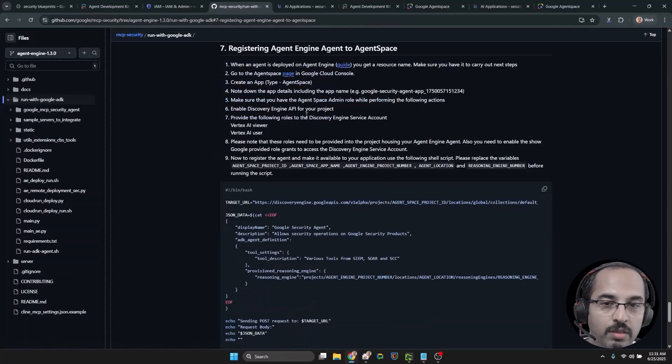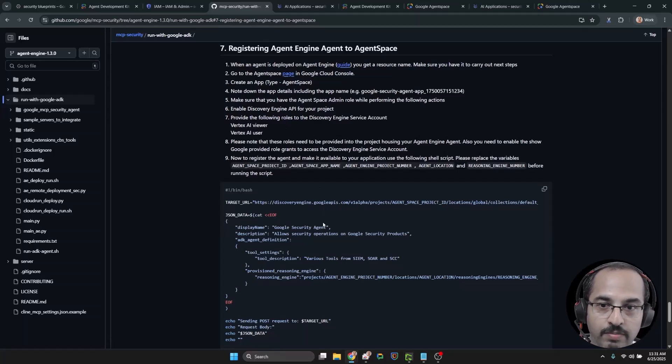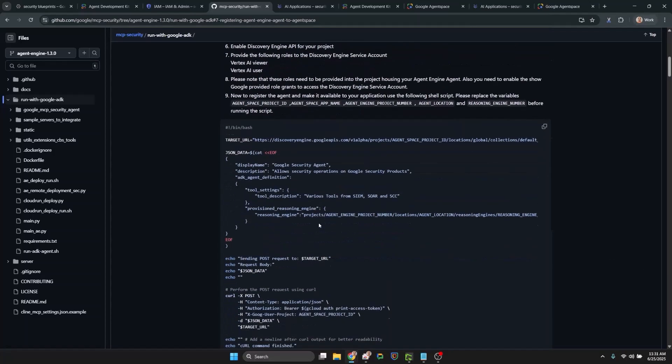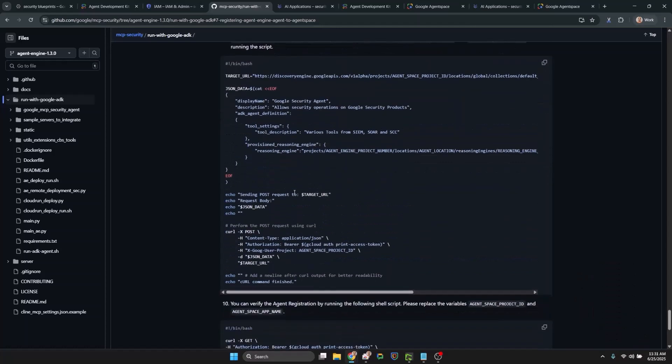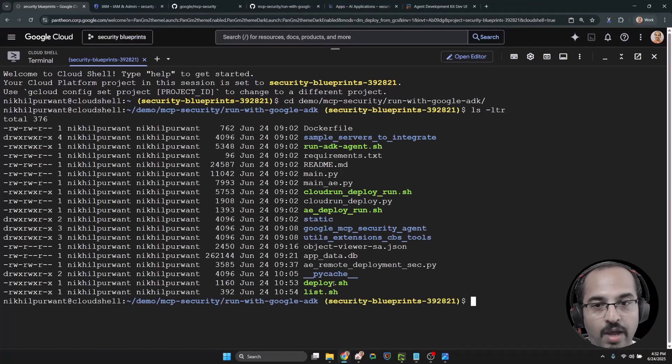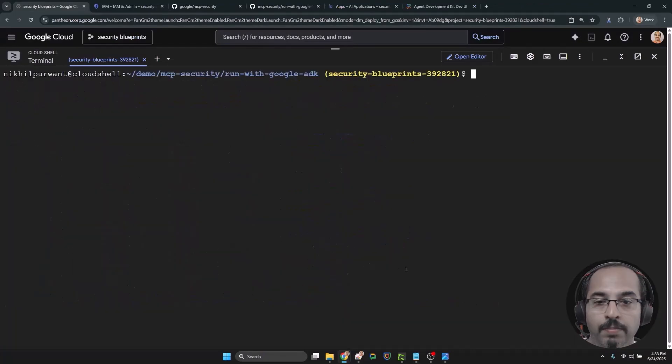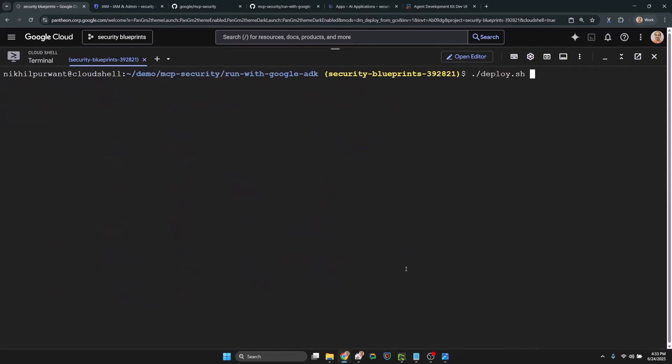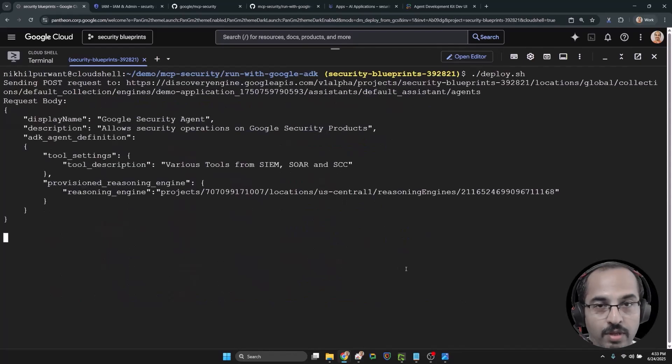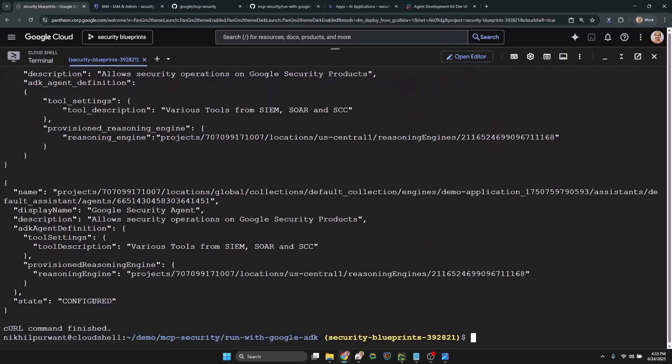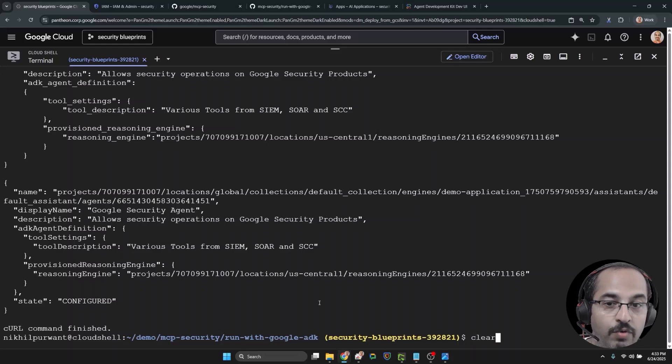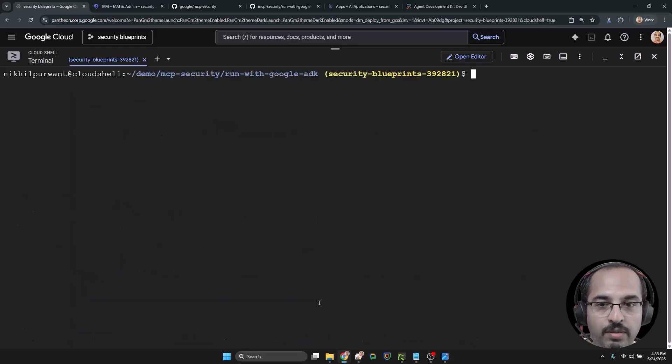Now the documentation already has the steps to add agent deployed on agent engine to this application. So using that documentation, I have created two scripts, deploy.sh and list.sh. Let's run them and then verify our registration. So we have registered and verified the agent engine agent with agent space. Let's go ahead and use it.